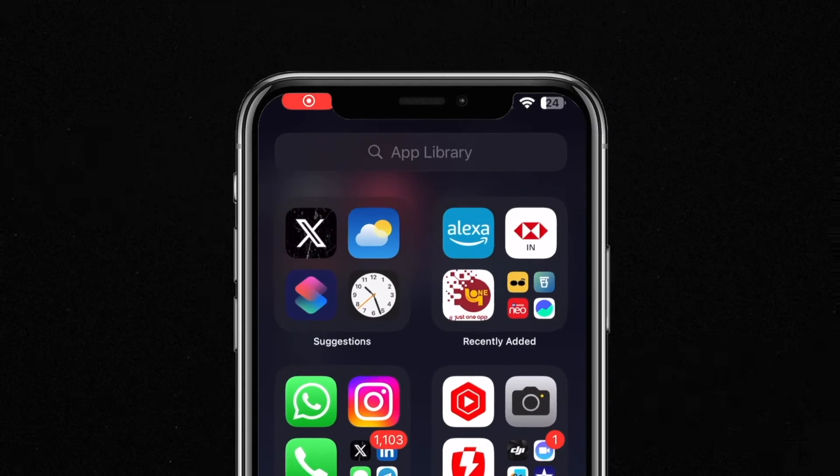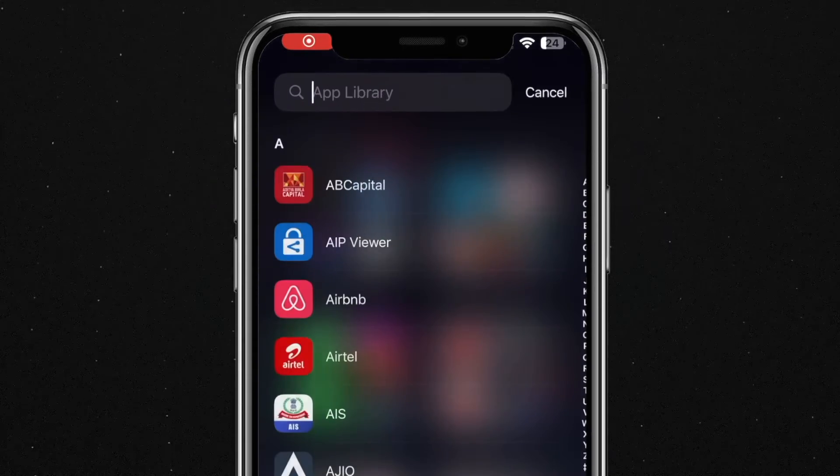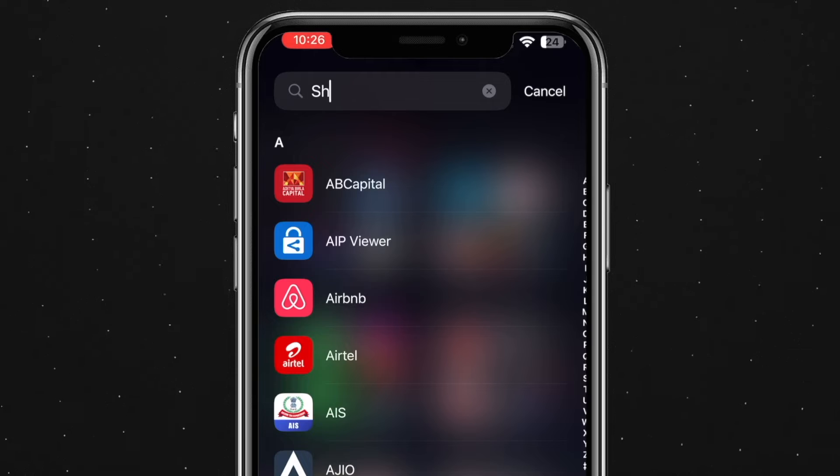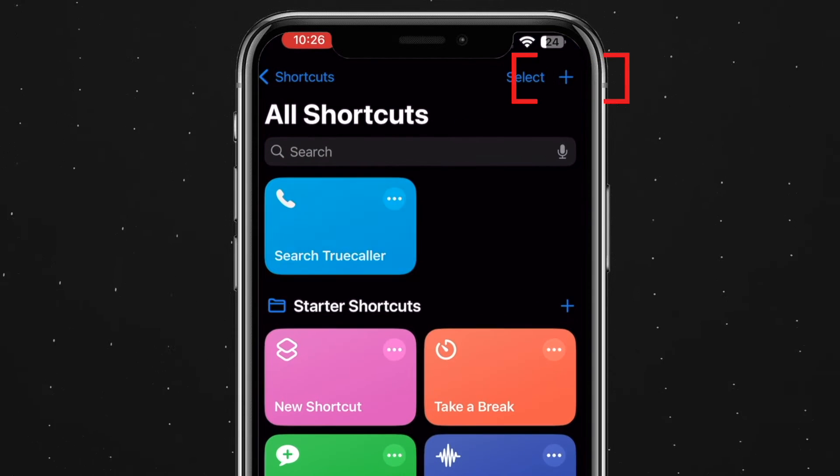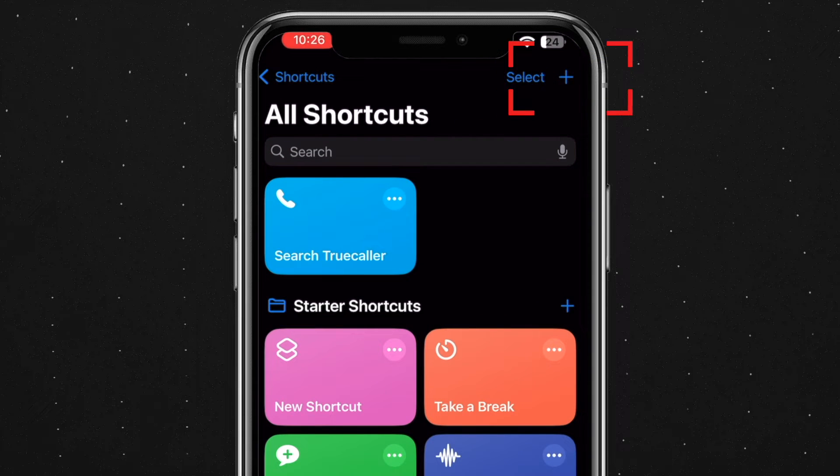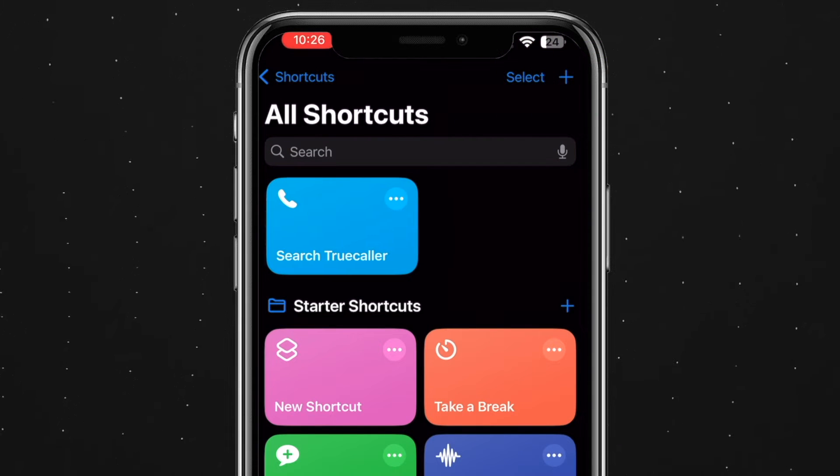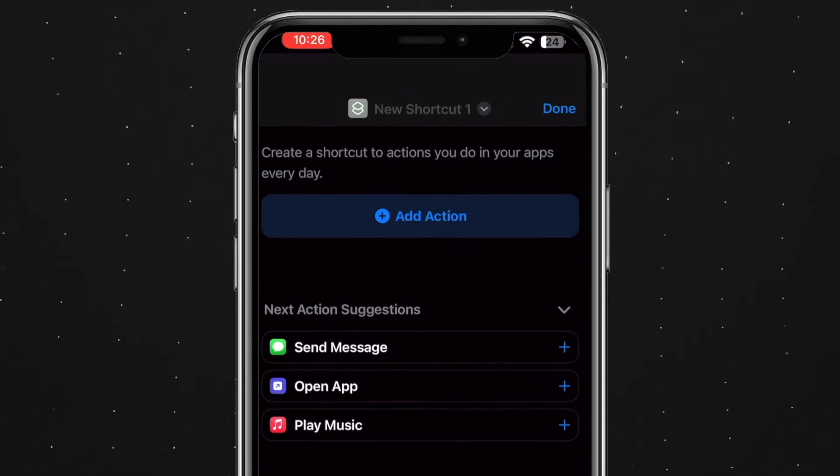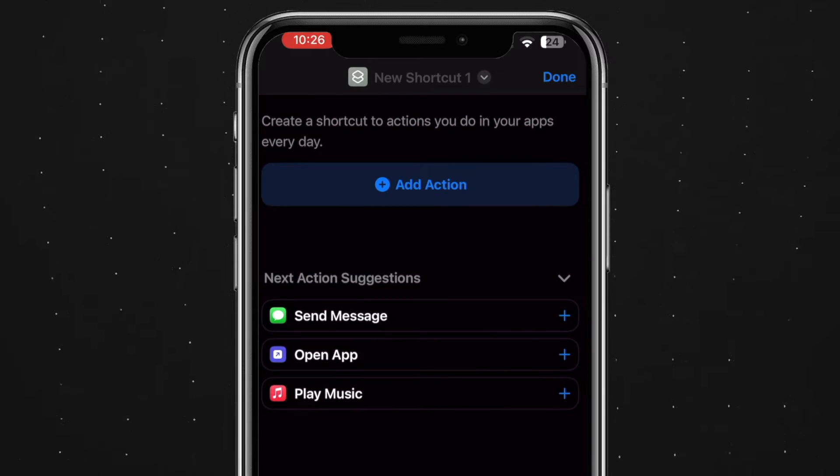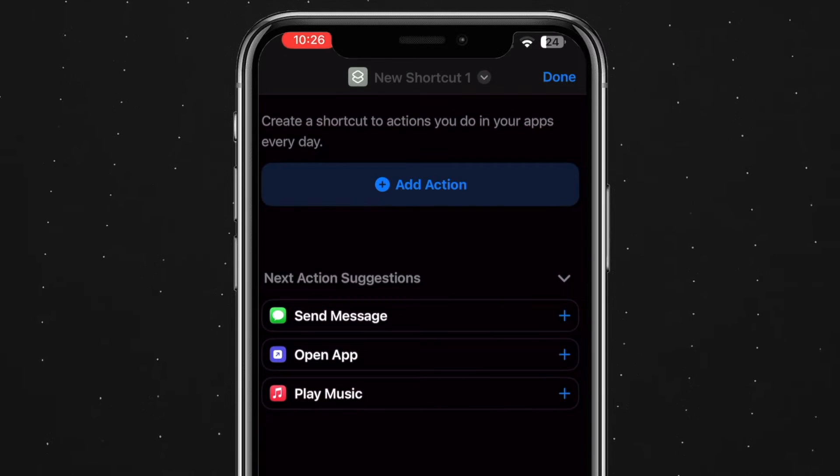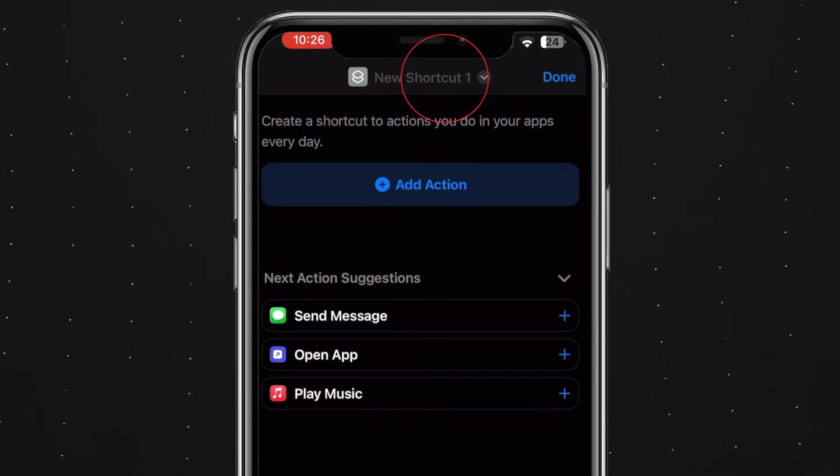Now begin by navigating your app drawer and launching the shortcuts app. Once opened, tap on the plus symbol in the top right corner. This action opens a new window where the default shortcut name appears as new shortcut 1.